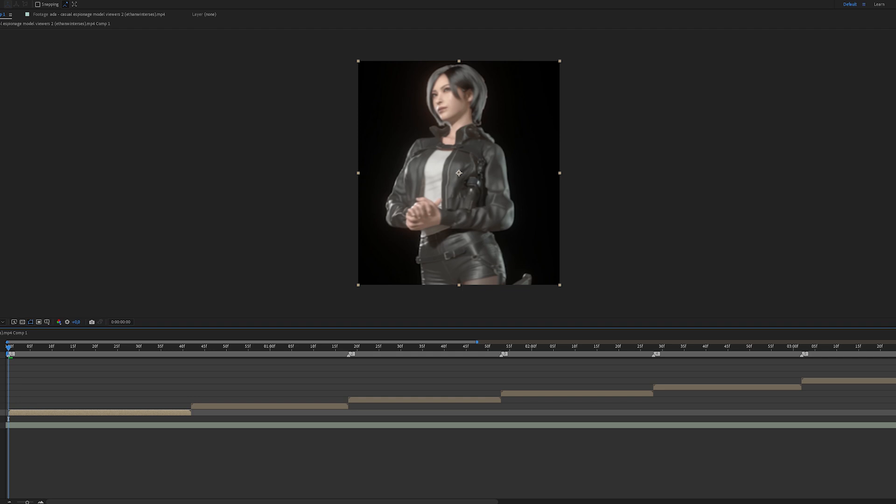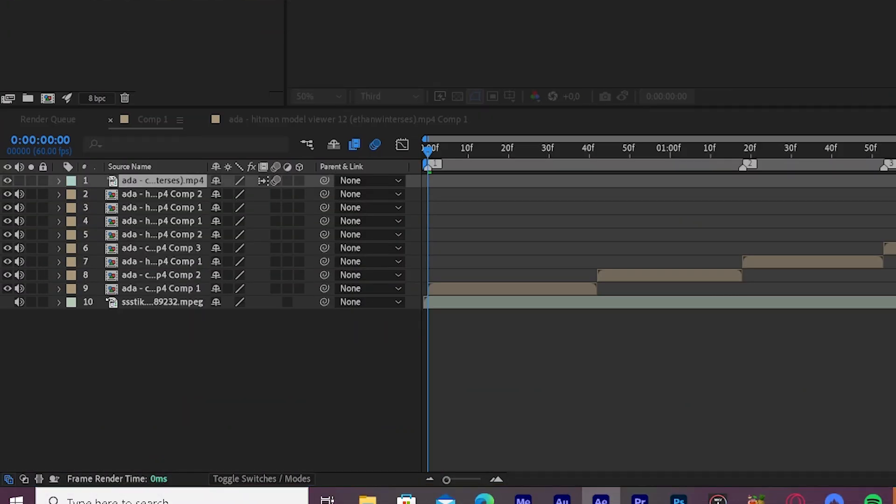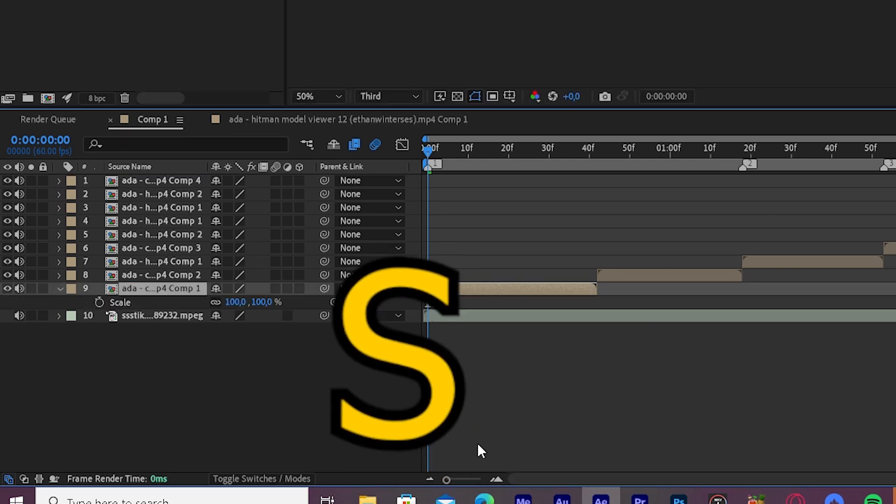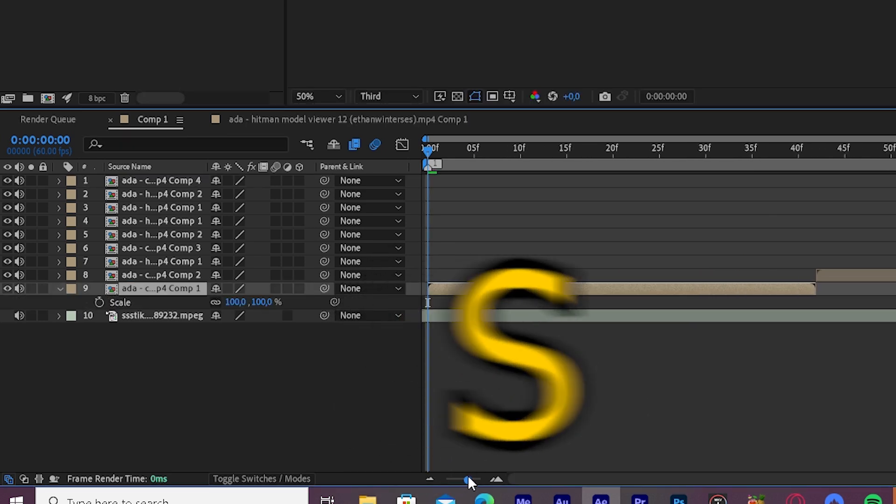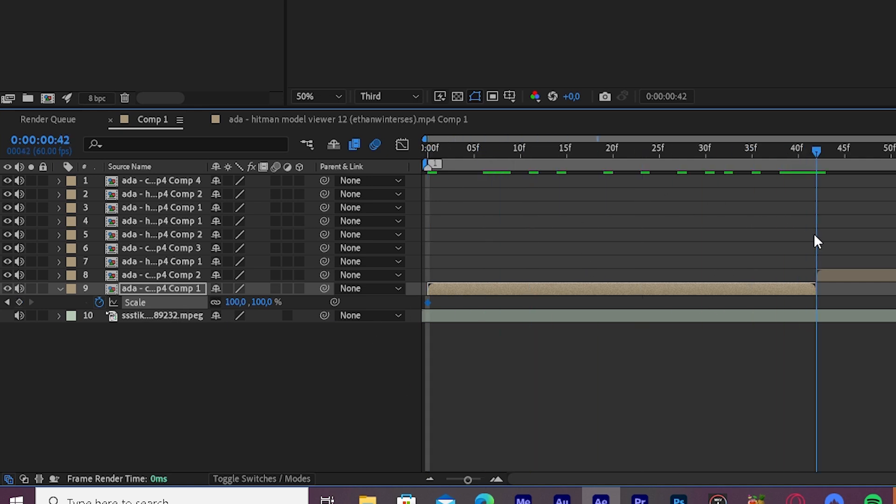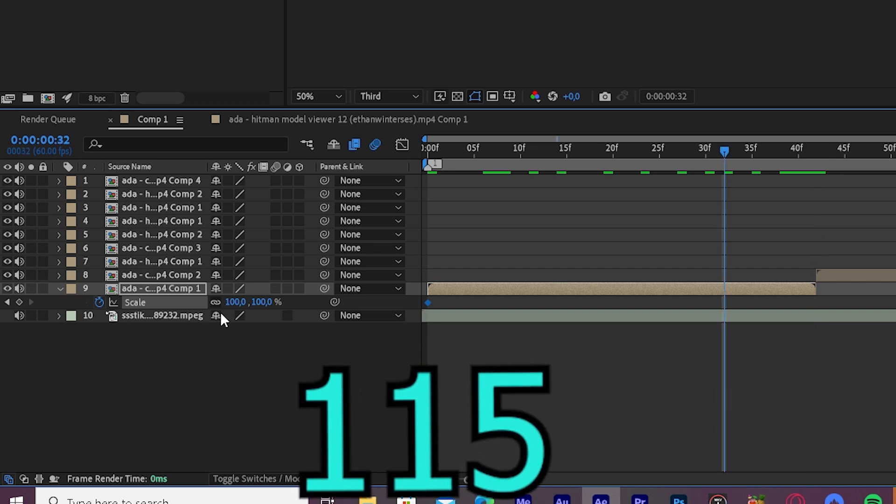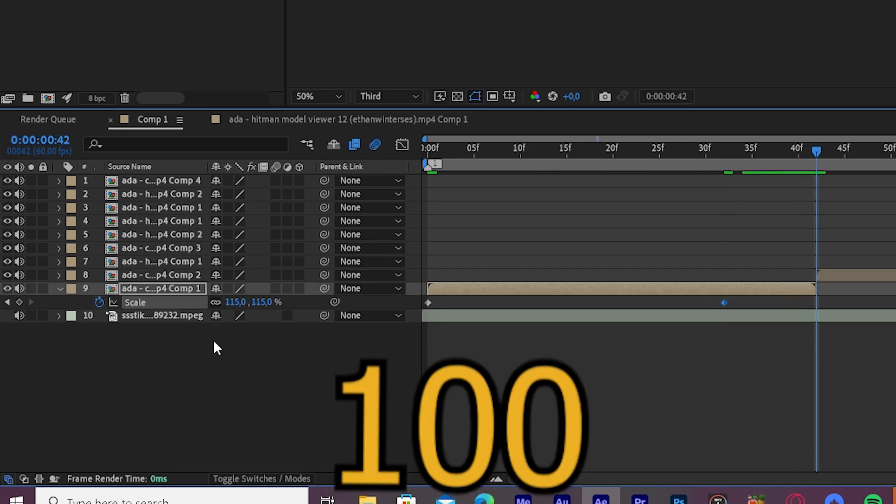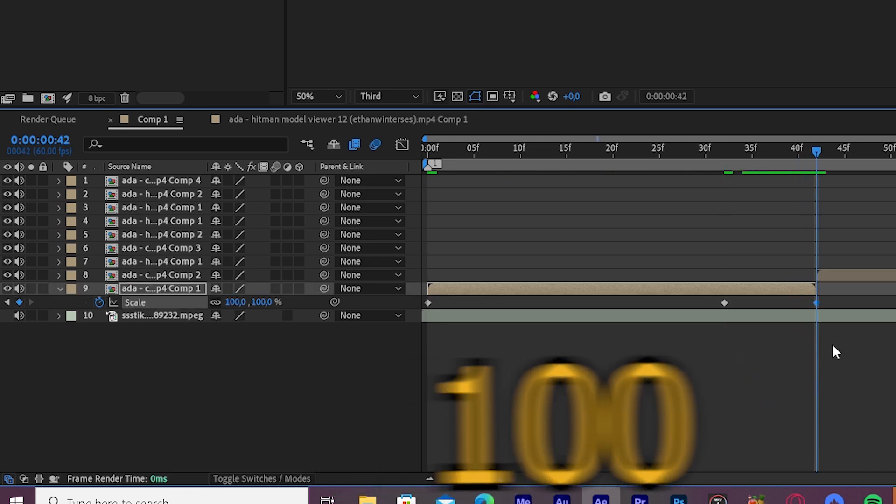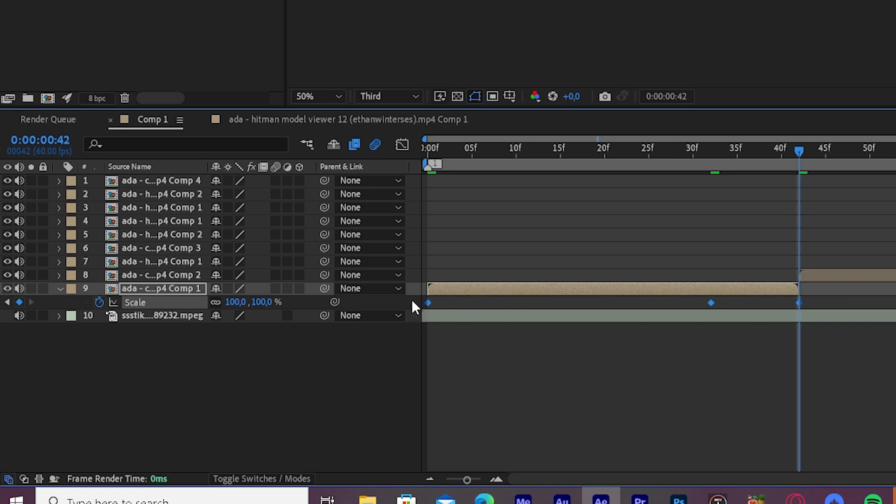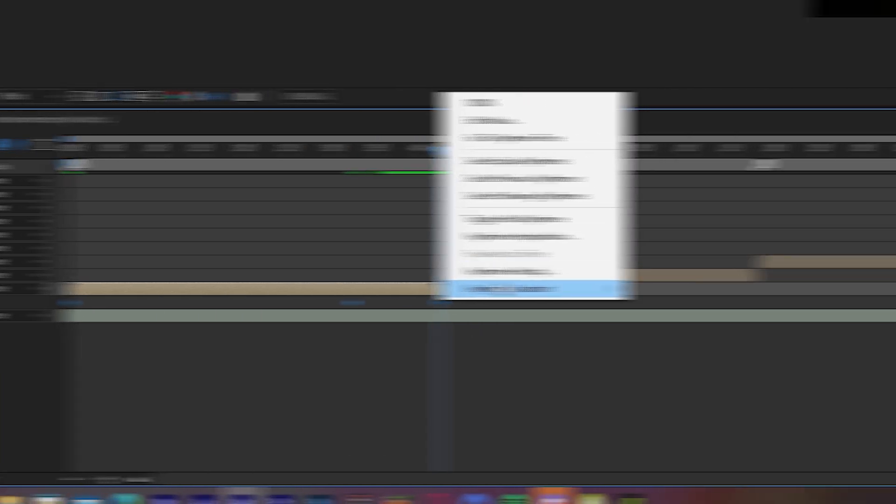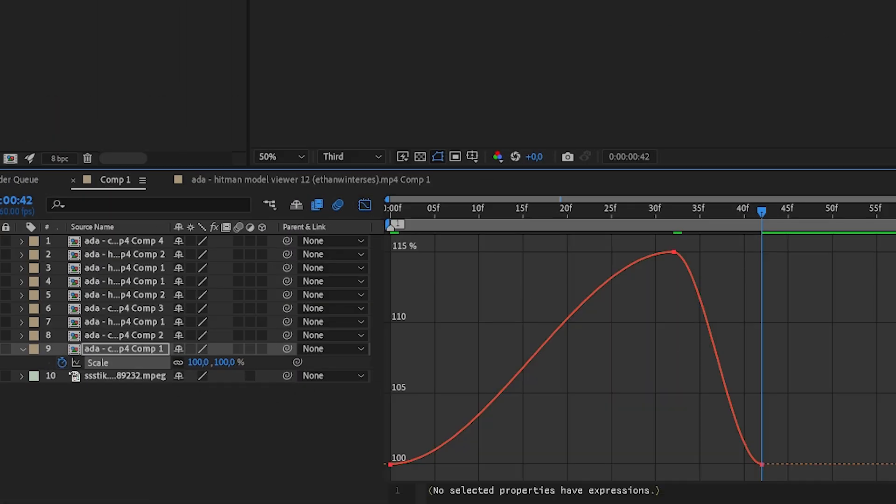The next thing we will do are the zooms. Mark your first clip and press S on your keyboard so scale opens and keyframe it. Press U on your keyboard so you will see the keyframe and go to the end of your clip. Then change the value to 115 and move the keyframe 10 frames to the left, and then go to the end of your clip and change the value to 100. Then mark all of the keyframes and easy ease, go to the graph editor, and copy my graph.